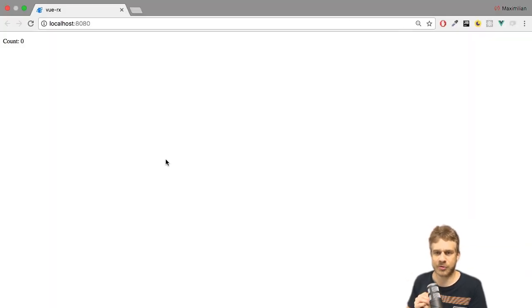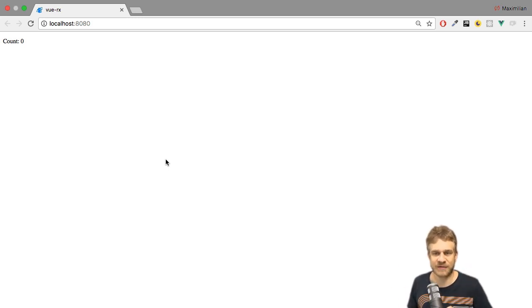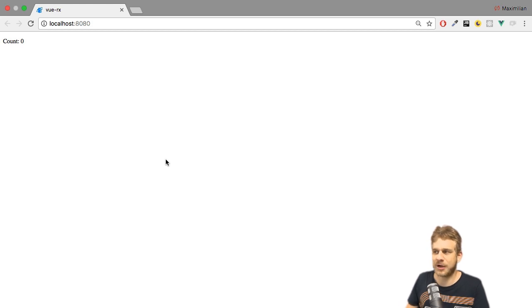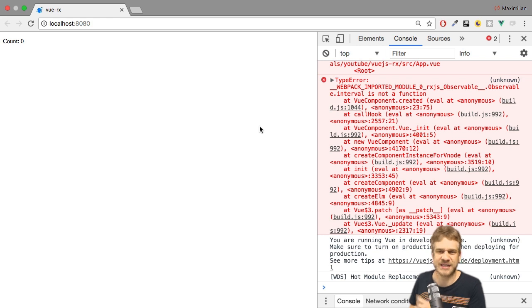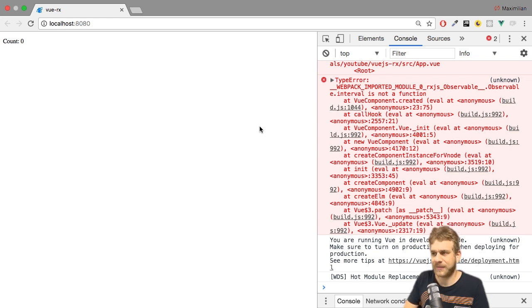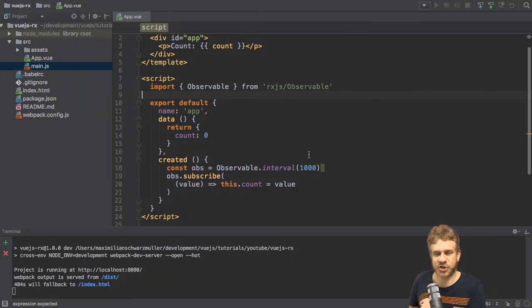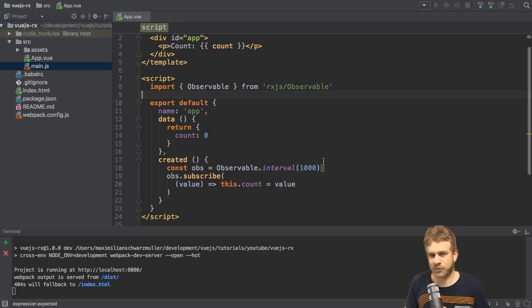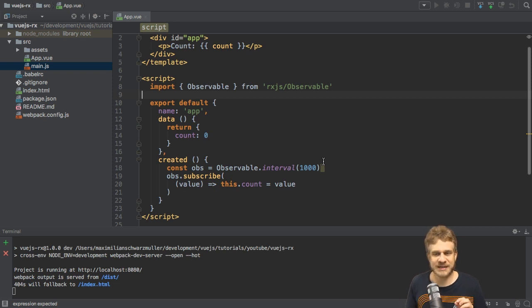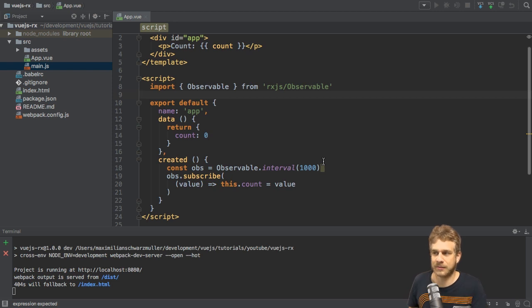And count is a number. So now we could go to our paragraph here and simply output the count with interpolation like this. We could now simply run npm run dev to spin up our development server and do this app in the browser. If we do so, we'll realize that we do see zero, which makes sense because our initial value is zero, but it doesn't change. And if we open the console log, we see an error that interval is not a function.